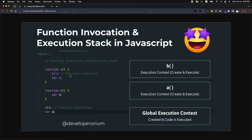Hello guys, welcome to another session for JavaScript. In this session we are going to learn about function invocation and execution stack in JavaScript. In our previous sessions we have talked about execution context. Multiple execution contexts come together and form an execution stack. This is a concept for multiple execution contexts being created by the JavaScript engine. This is a very fundamental core concept of JavaScript, whether you are working on Angular or React.js.